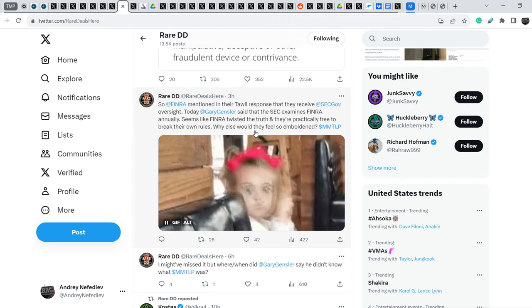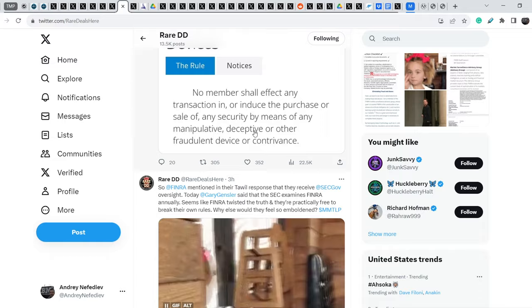Yes, I think it is another evidence that Gary Gensler lied in front of the Congress.